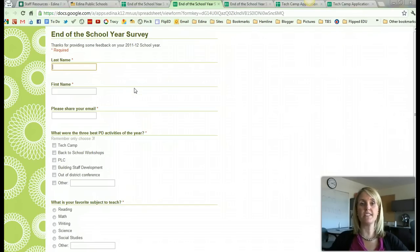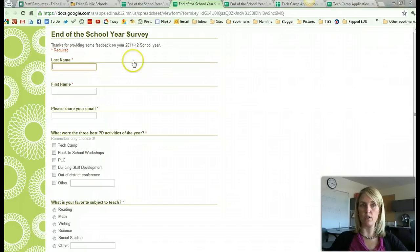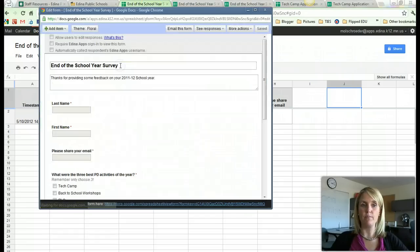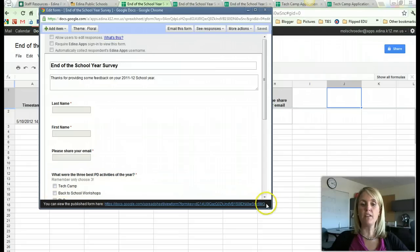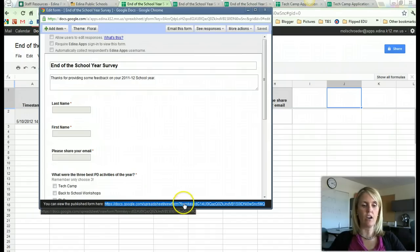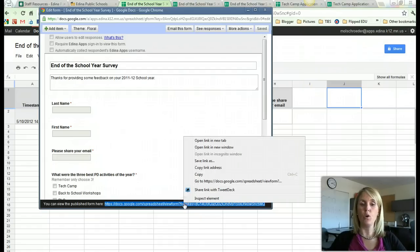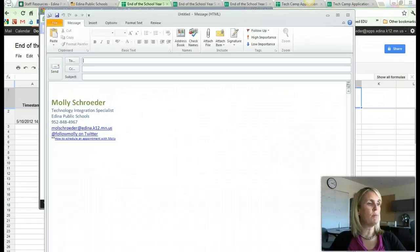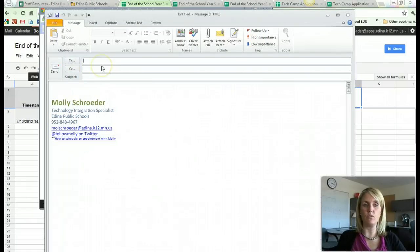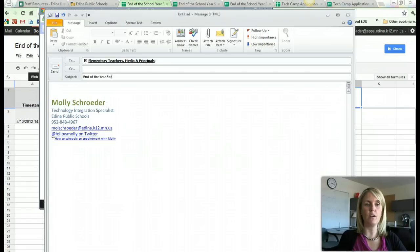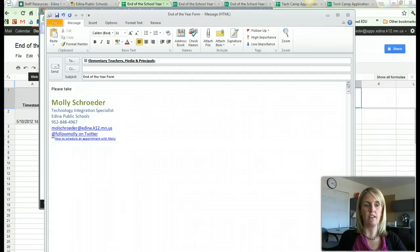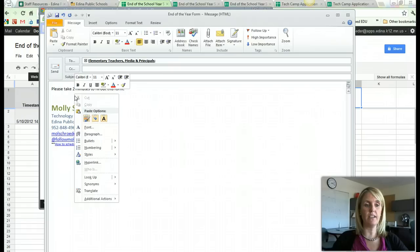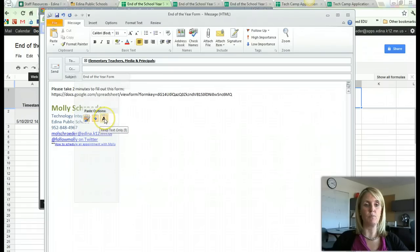If I wanted to send this form out to people to fill it out, so I'm ready to do that, I would want to make sure that I'm in the spreadsheet and go to form, edit form. Because we want to grab the link, we want to highlight the link that does not have apps.edina in it and copy it. So I can click control C for copy or right click and copy. The next thing that I would do is I would open an email. And if I opened an email, I could write who this is to. I could do elementary teachers, media, and principals. And I would say end of the year form. And I could say please take two minutes to fill out this form. Now I have that link copied so I can right click.